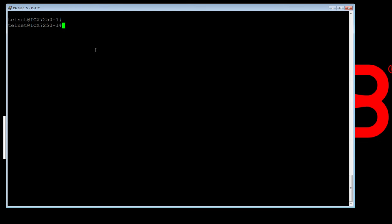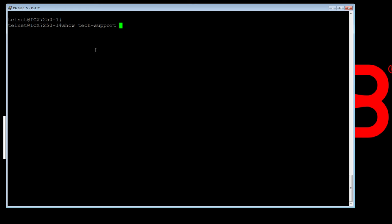So then we want to run the Show Tech command or Show Tech Support. Show Tech Support is really just a combination of many, many Show commands. It's humanly readable but this is just an easy format.